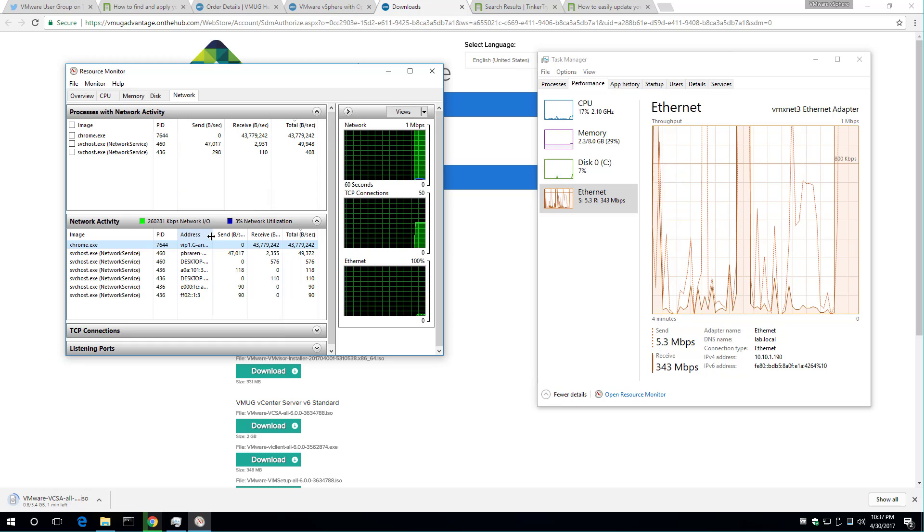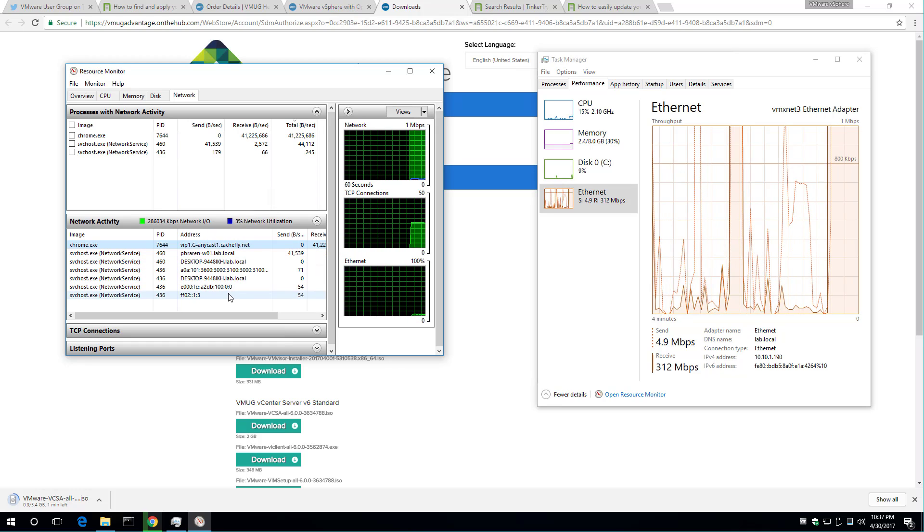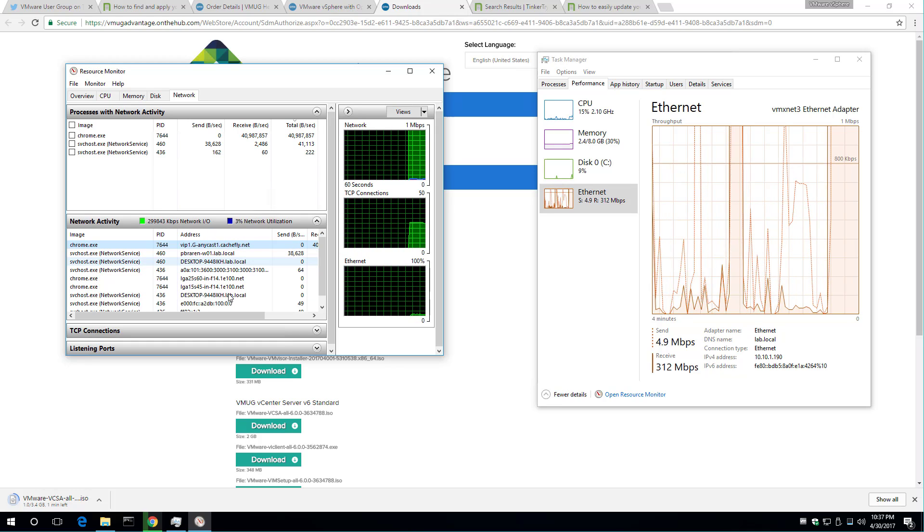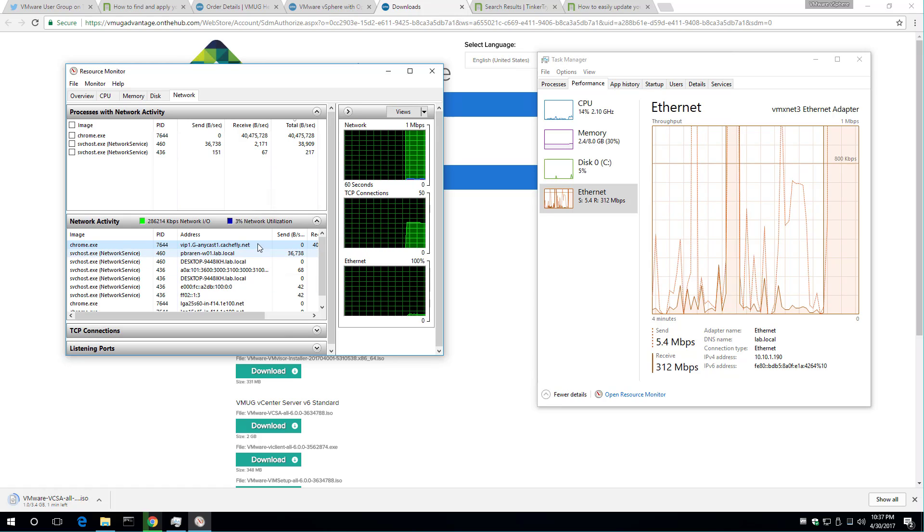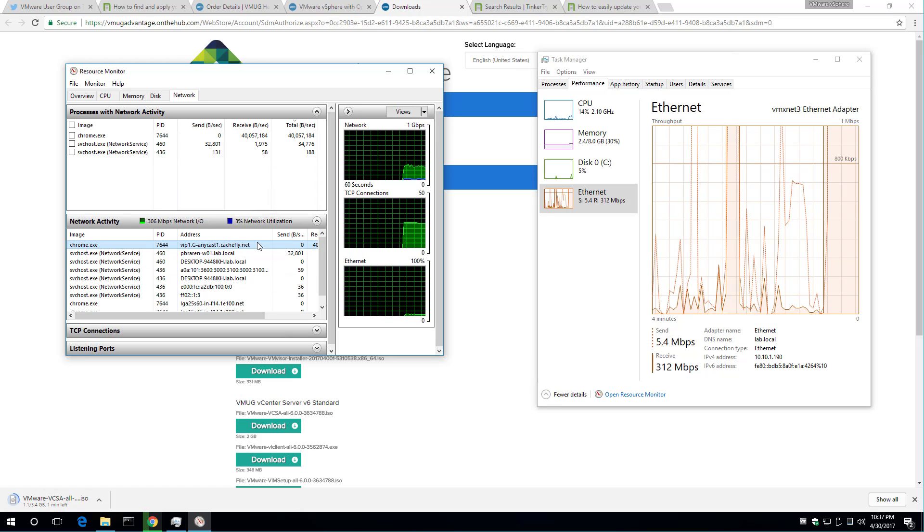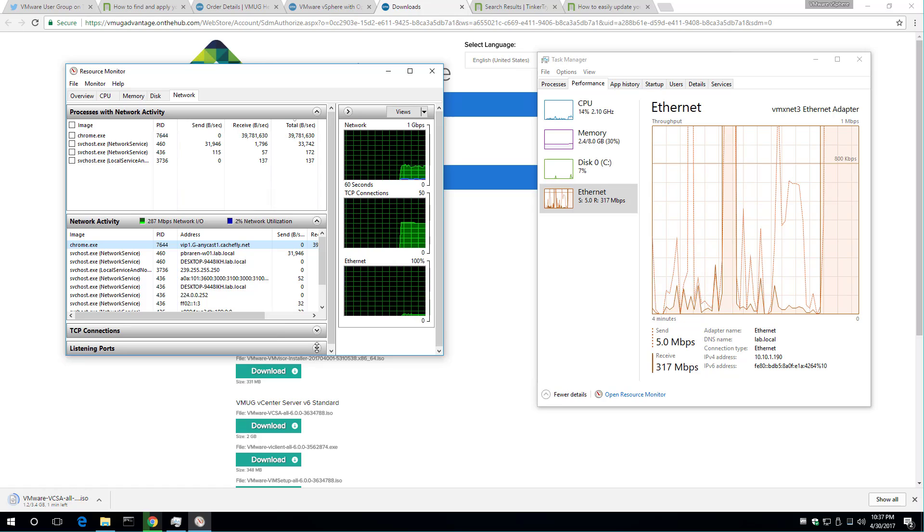And here I can see where it's coming from. CacheFly. This is faster than from VMware's own servers. So this is very impressive.